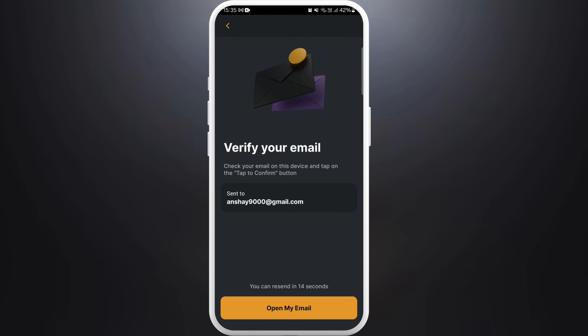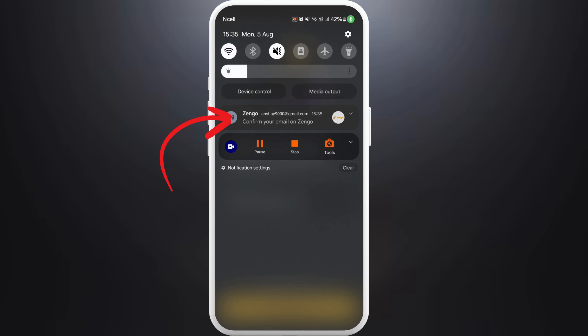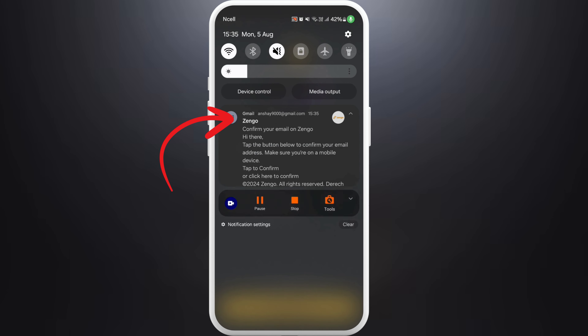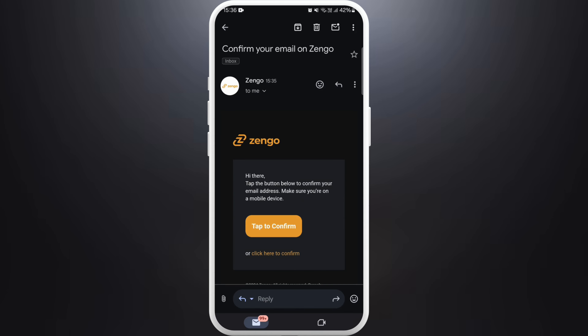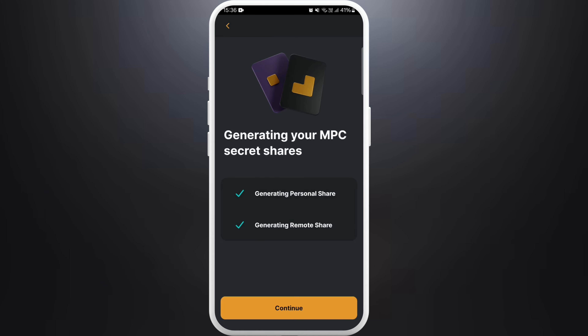Django will now send a verification link to your email address. Check your email inbox for a message from Django. Here you can see the tap to confirm button — tap on it.